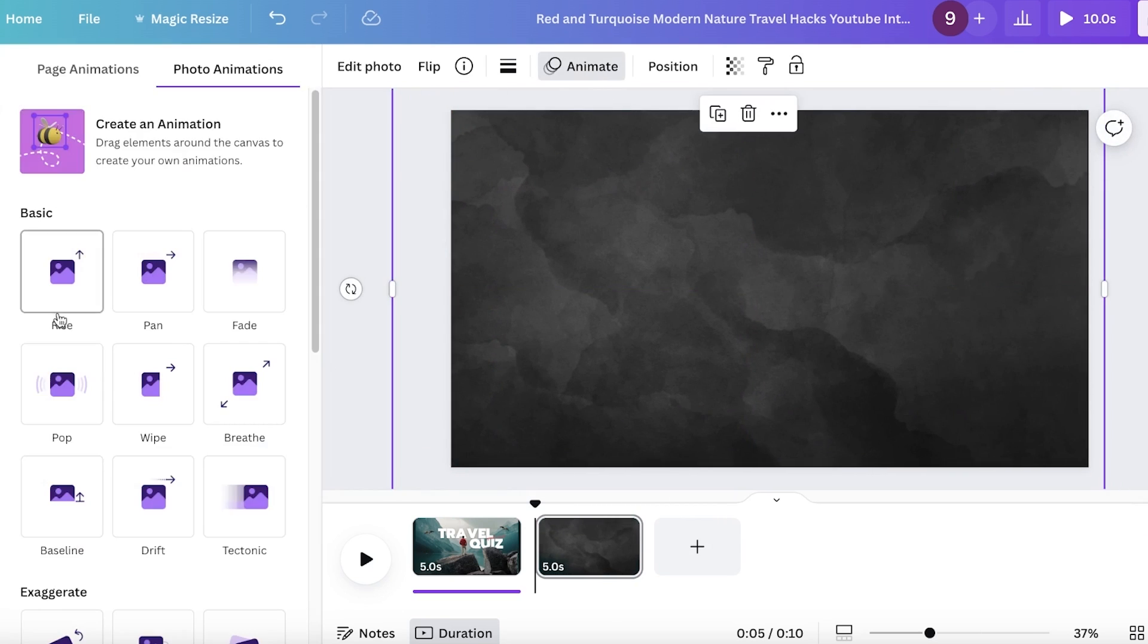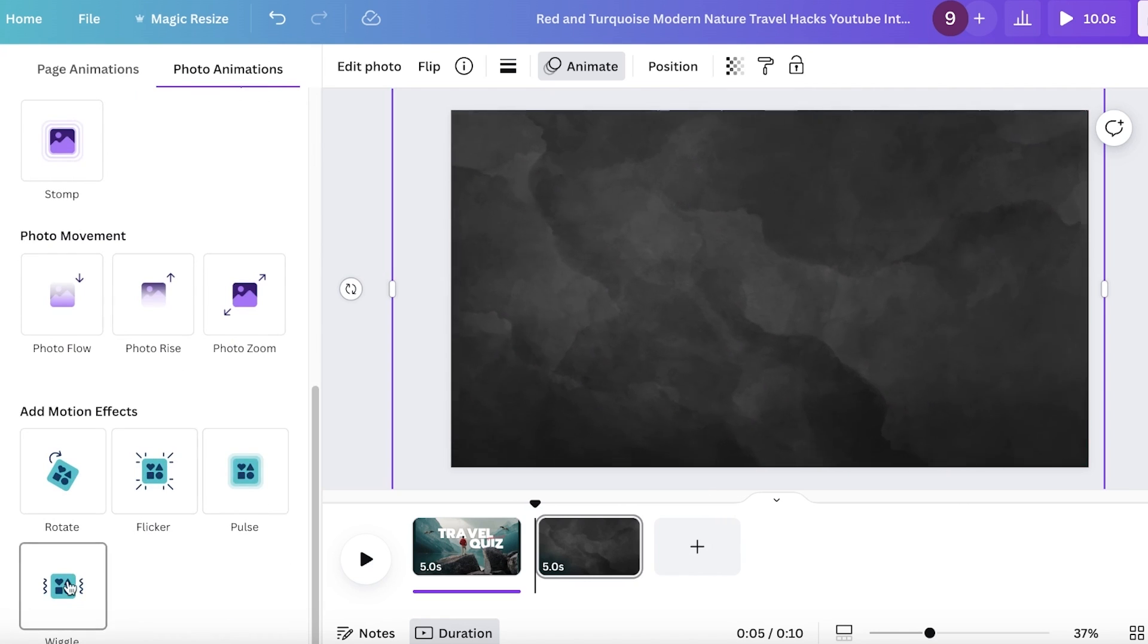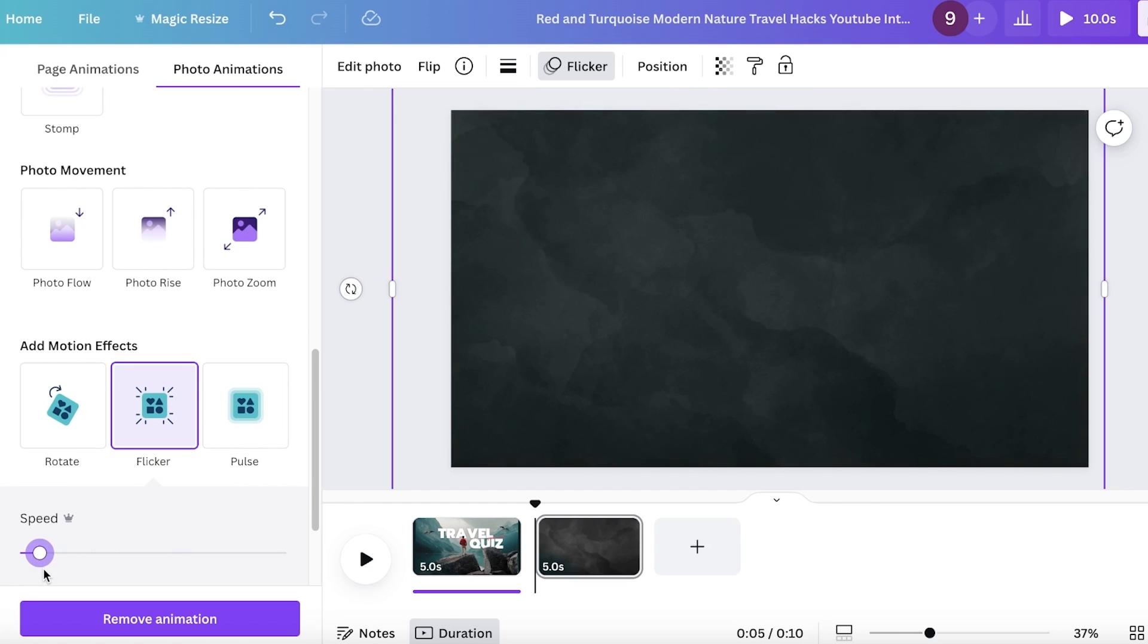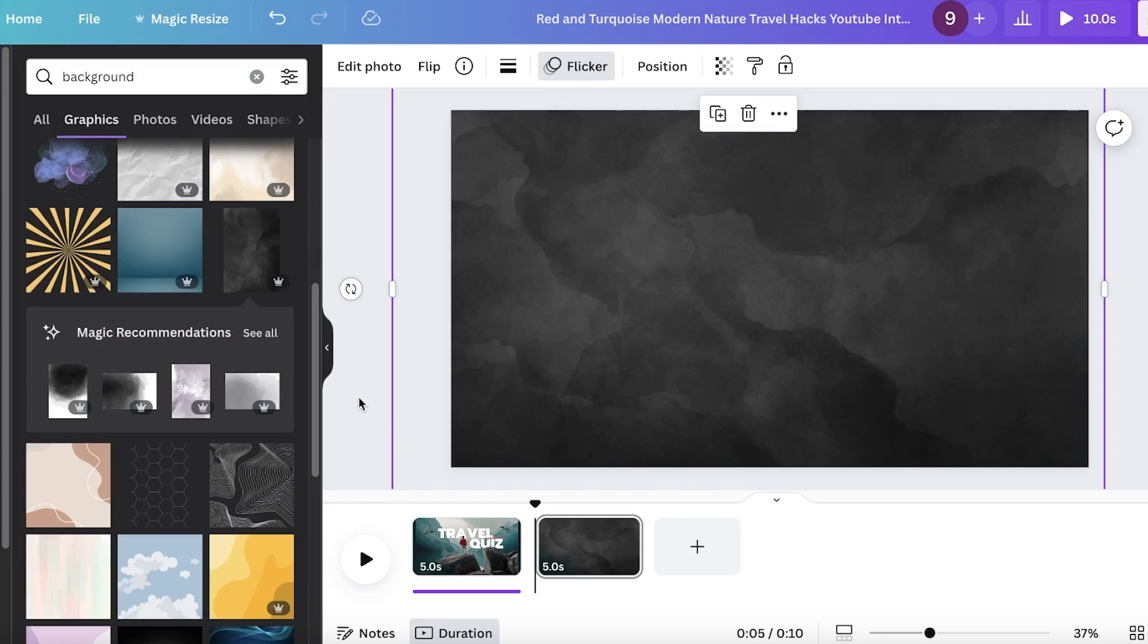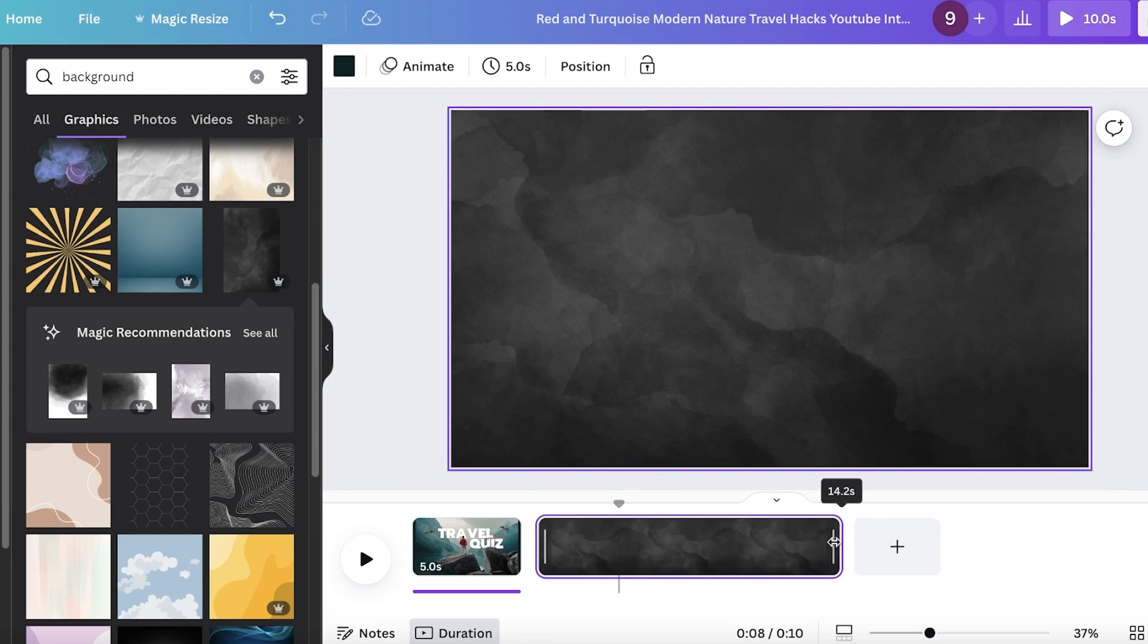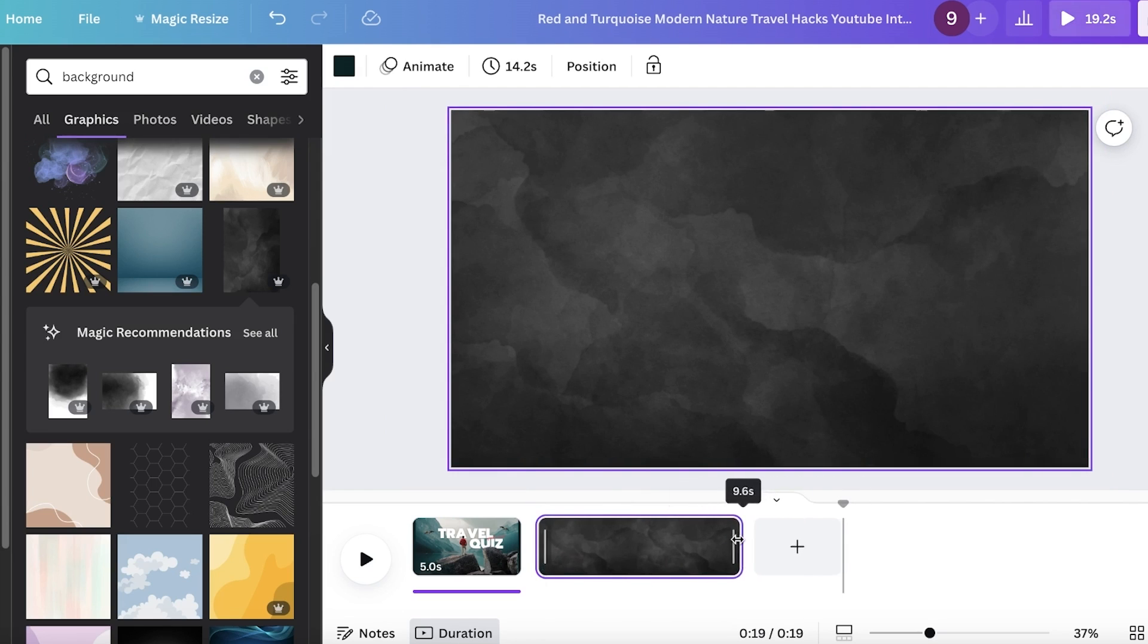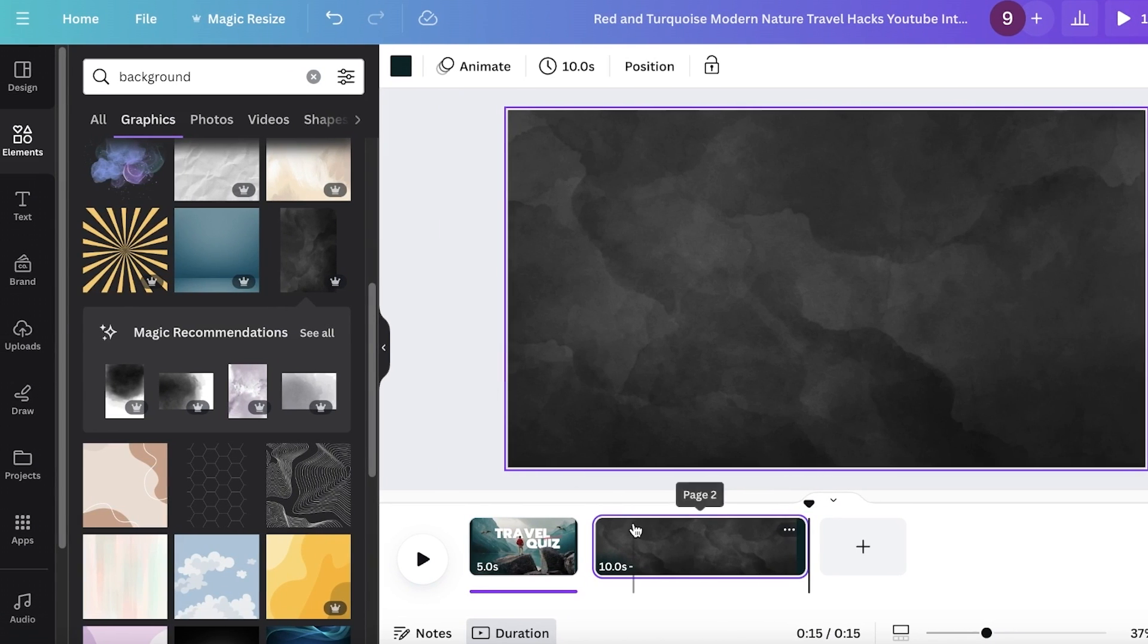And you can click on animate over here and scroll down. And you can add a little bit of an effect. I can add a flicker effect and I'm just going to make it super slow. I'm going to add a very subtle flicker animation. Then I'm going to increase the time frame. So I'm going to give my viewers 10 seconds to answer a question, so I'm going to extend this frame till 10 seconds.